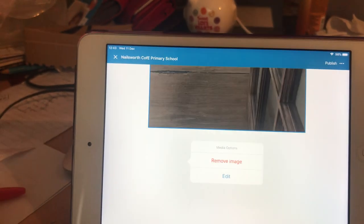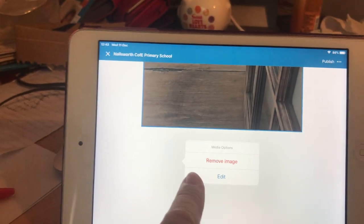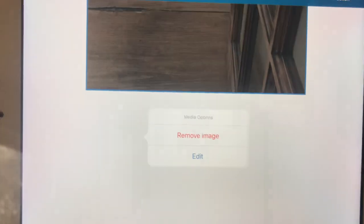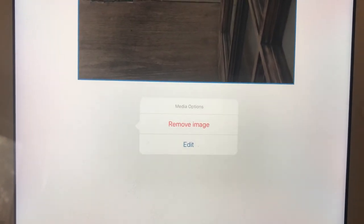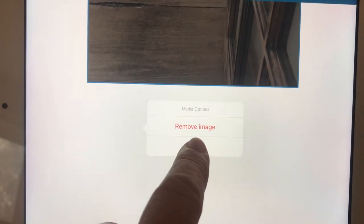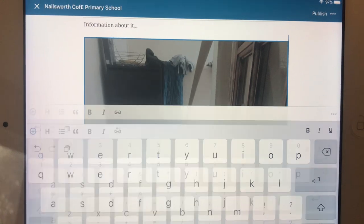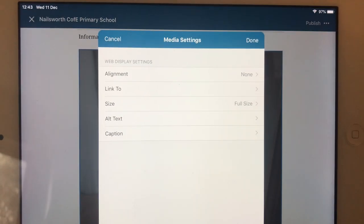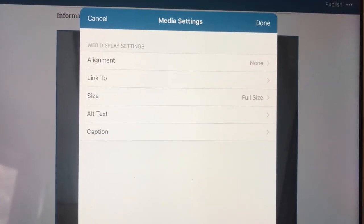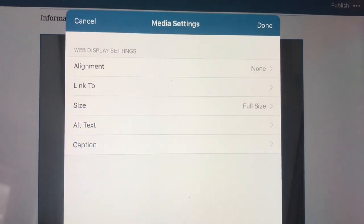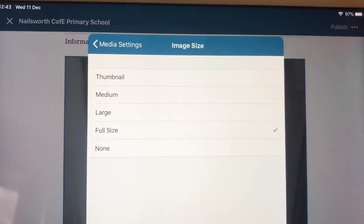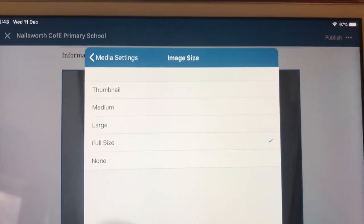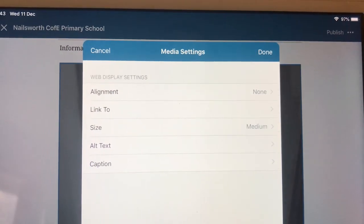By tapping on the photo, it gives you this option: remove the image or edit the image. If you go to edit, this is where you can change the size of the photo. So remember, it's got it full size. You don't want it full size. You want it medium at the most.